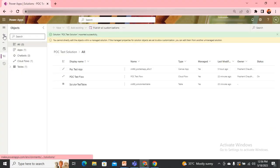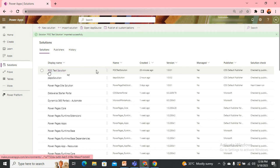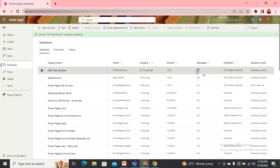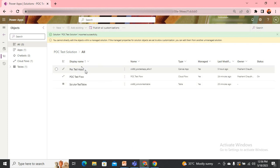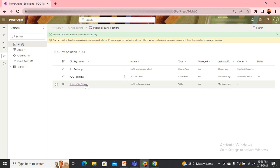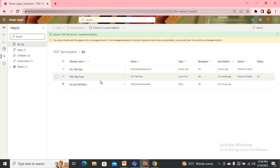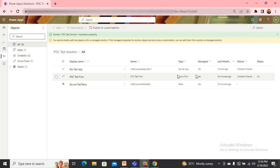Here you can see I have a POC Test Solution, and this solution is of type managed, which means I can't directly customize the components present inside this solution. I have lost the unmanaged solution for this particular solution. What I need to do is create an unmanaged solution using these same components so that I can do my configurations or any customizations.